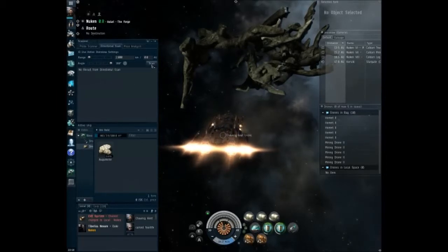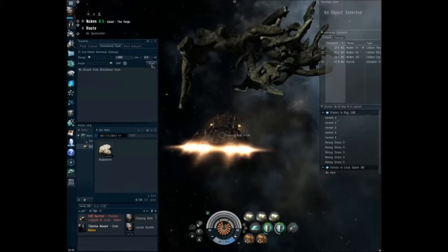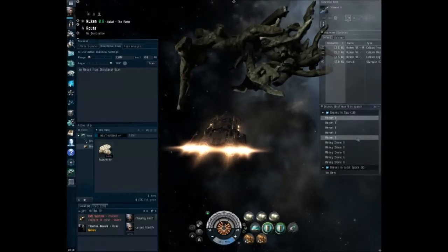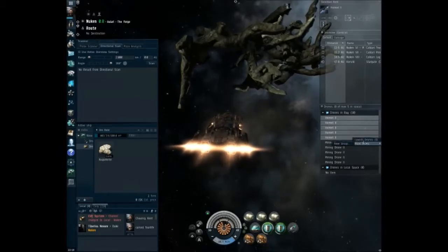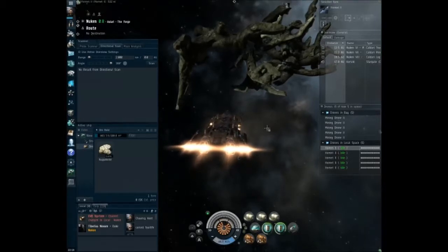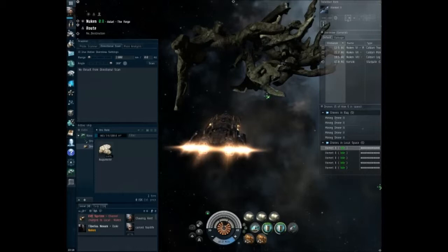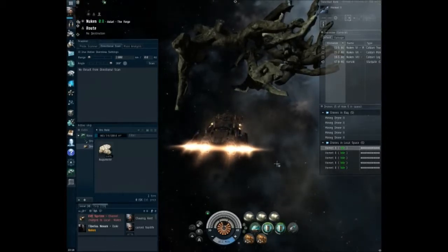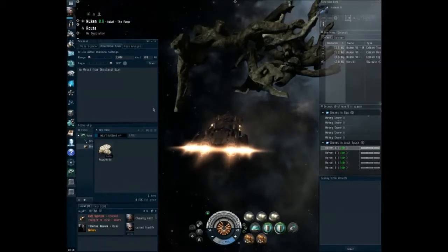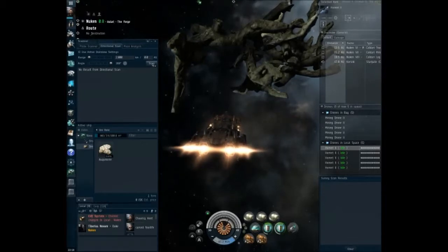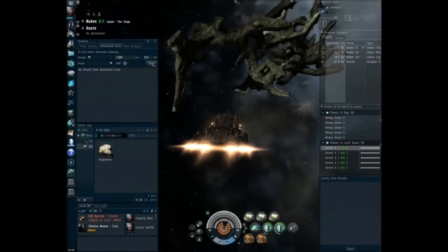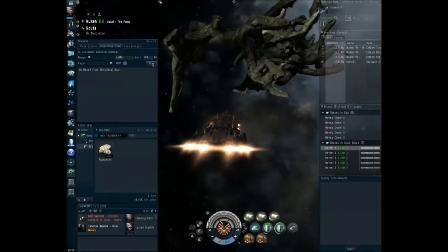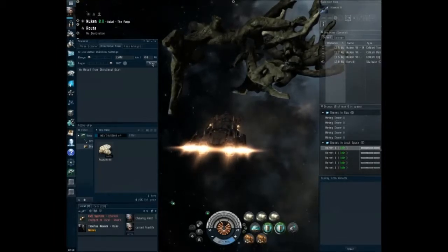And honestly, let's go ahead and launch the hornets just in case. That way they're out and ready to go if we get attacked by anything. Yeah, there's just nothing out there. Okay. Well, we'll scan here again in a second.